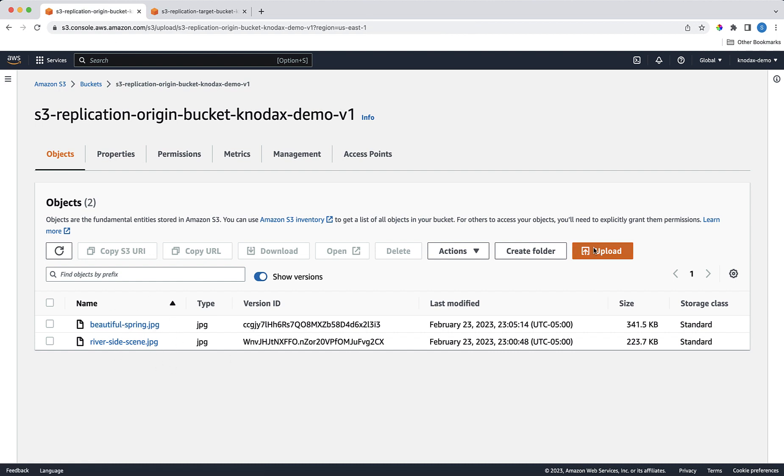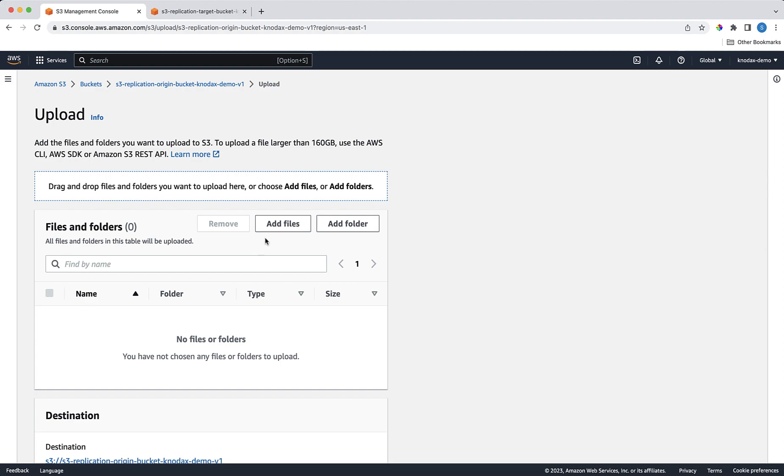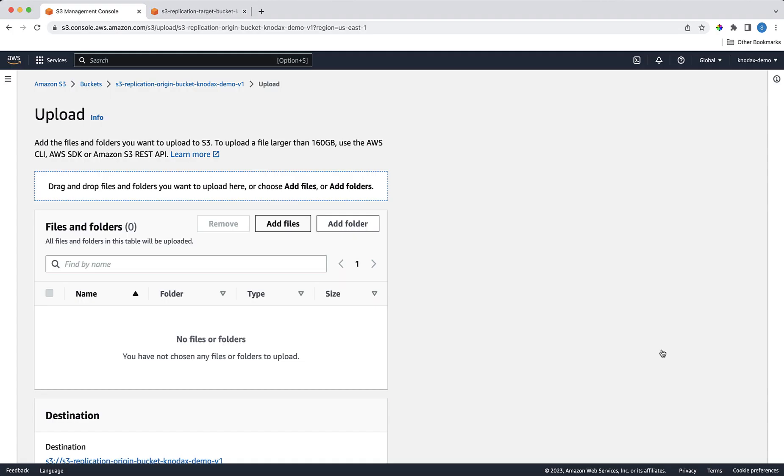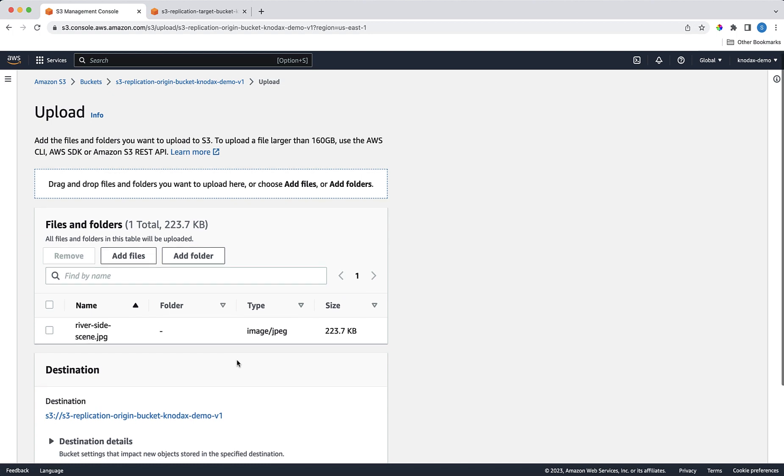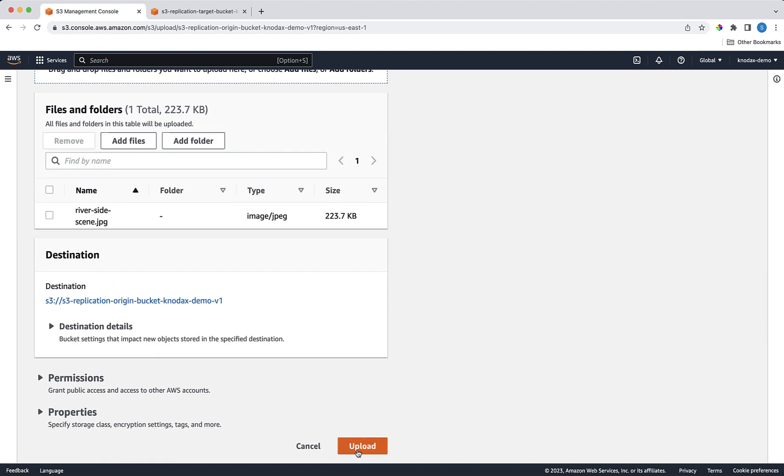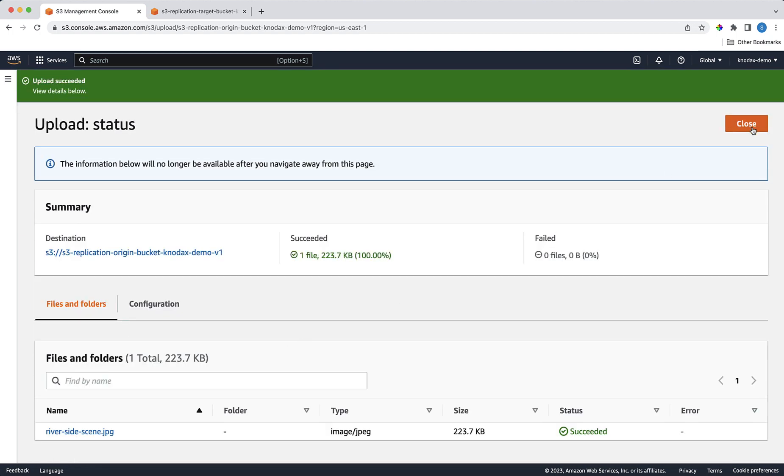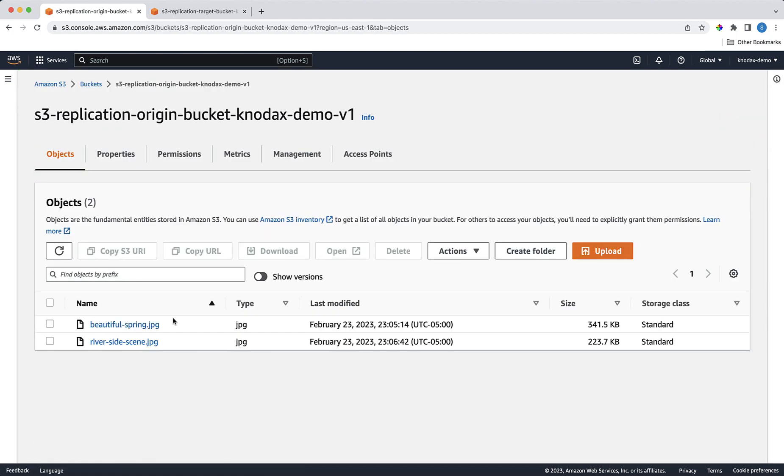Now let's upload a new version of RiversideScene.jpg into the origin bucket so if it gets replicated. It should, as this is the new upload after setting the replication. The file is uploaded.